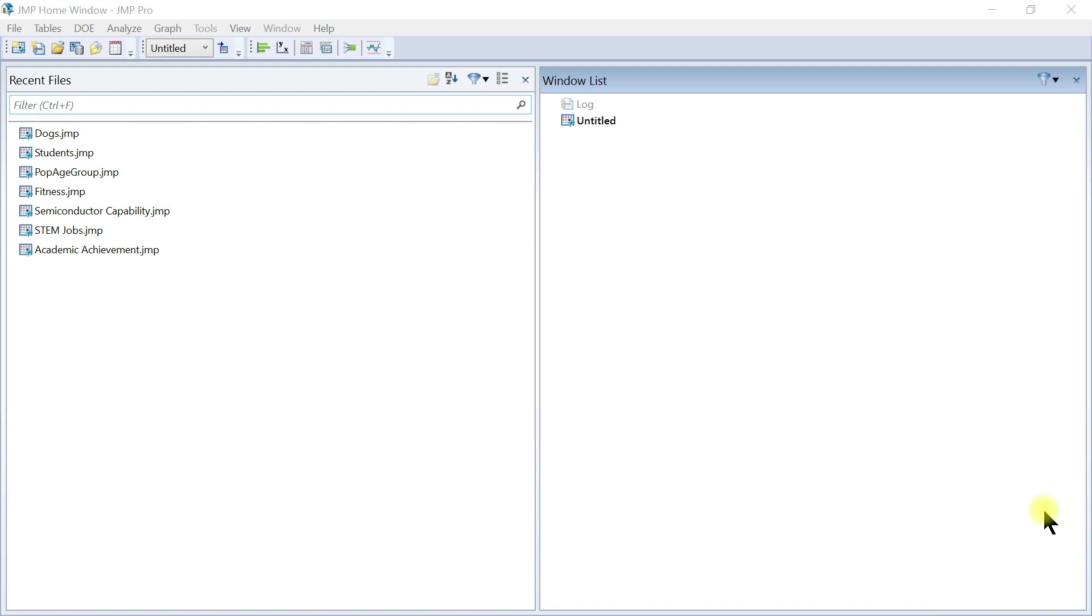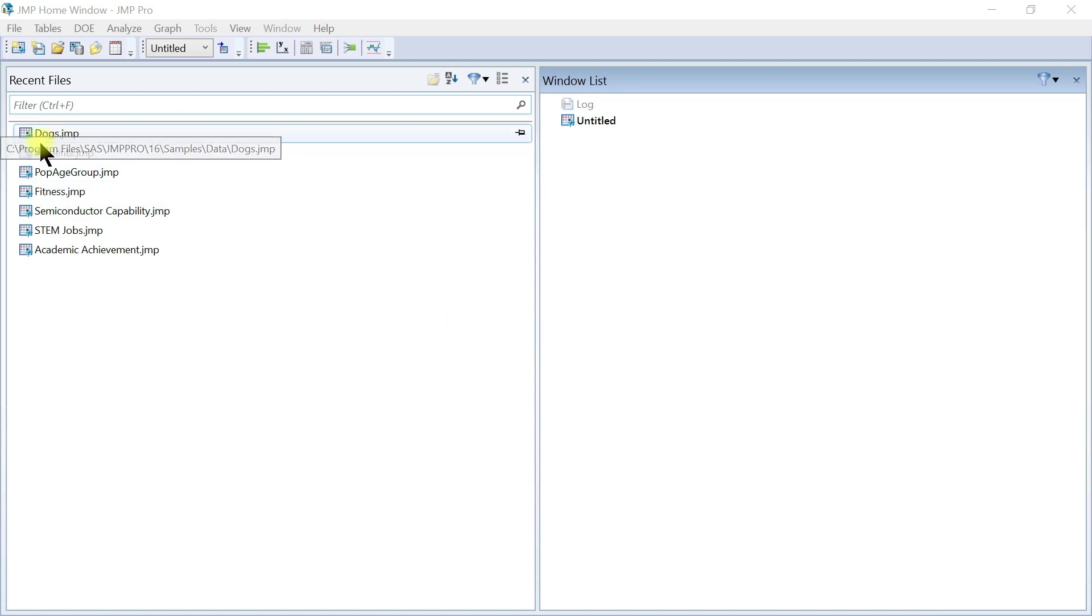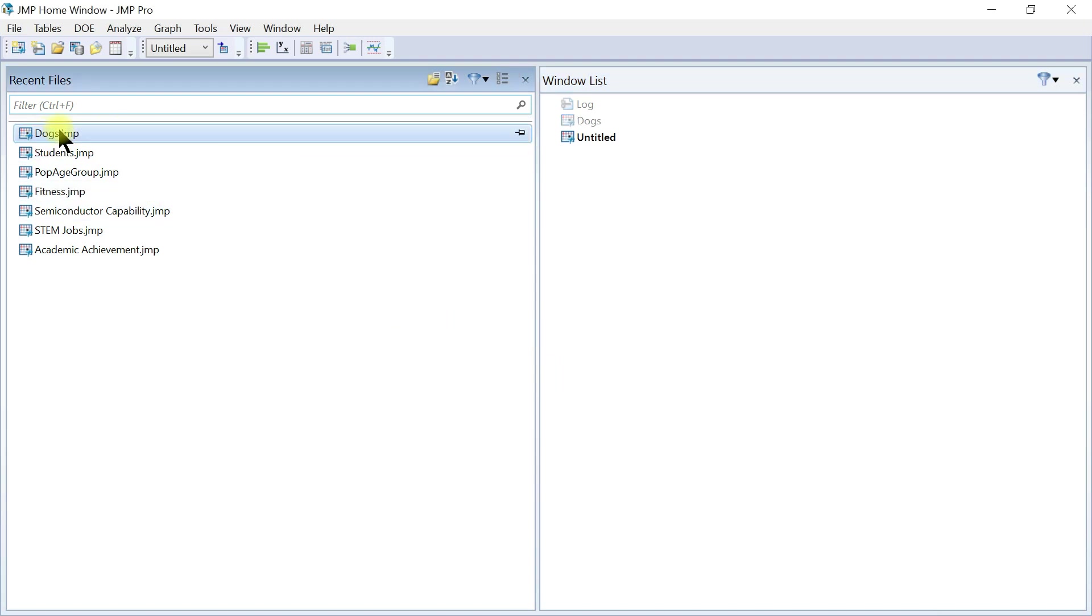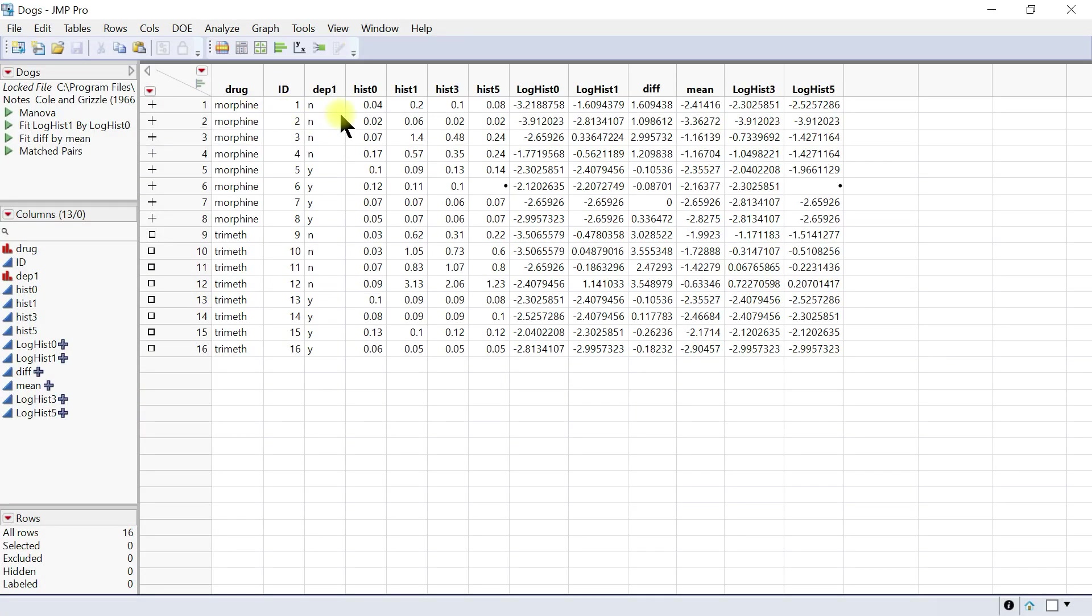In JMP, we can also make cell plots. Using cell plots, we can visualize each cell in a data table. They are a direct presentation of what is in the table. For instance, let's come to dogs again and you have these cells for the histamine levels. You can actually plot them in a cell plot. Let's see how it looks like.